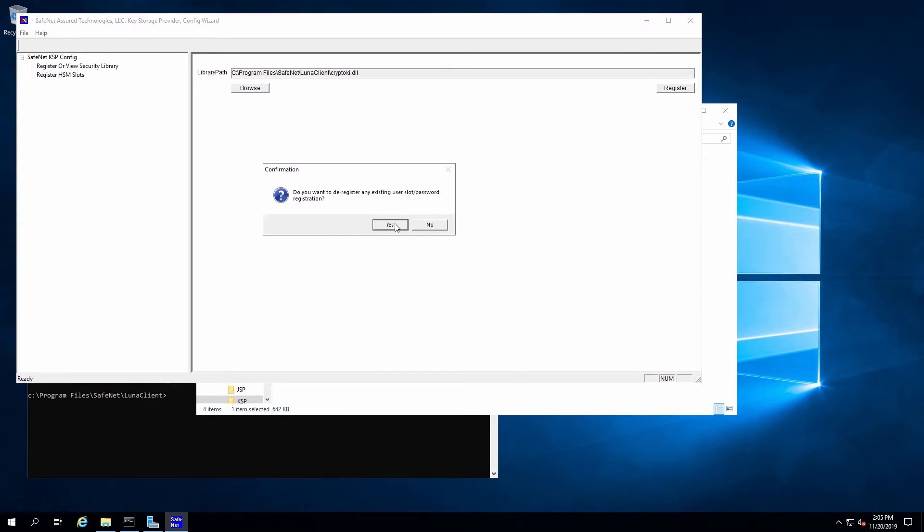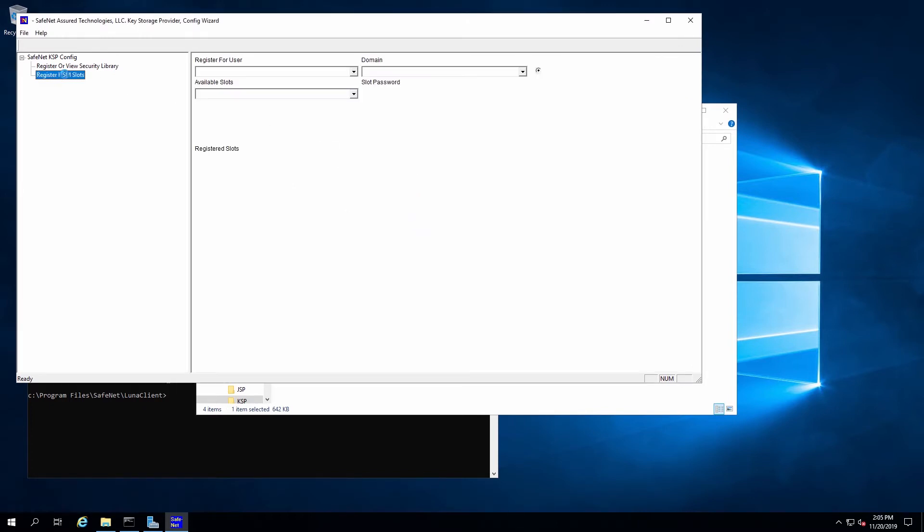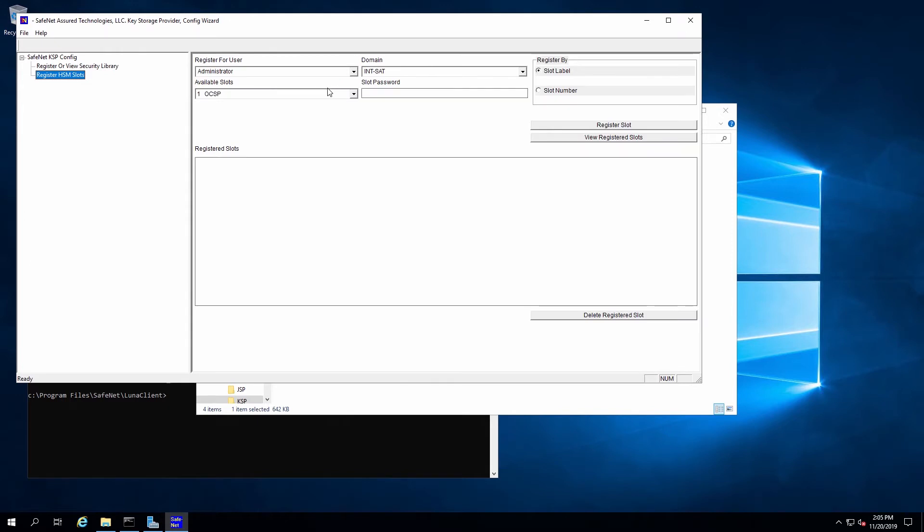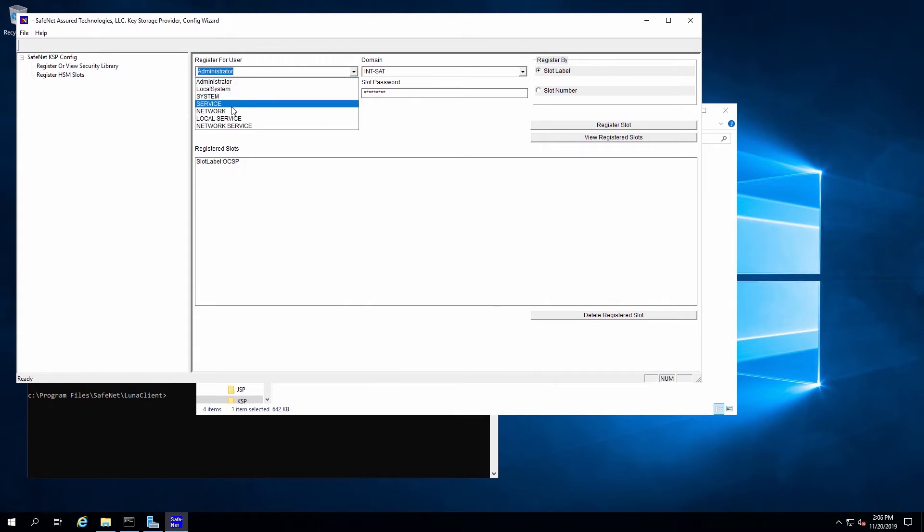Here it's prompting if we want to overwrite the configuration because it's already been set. I'll hit OK. And then we go to Register Slots. For this, we'll need to register the slot both for Administrator on the domain as well as NT Authority for System. For each of these, we'll select the user and domain, enter the password for the slot, and click Register Slot.